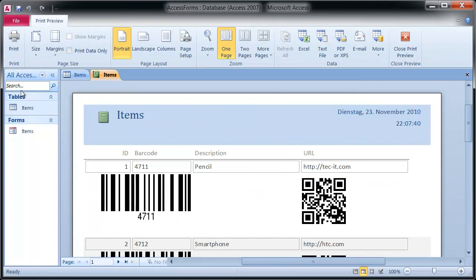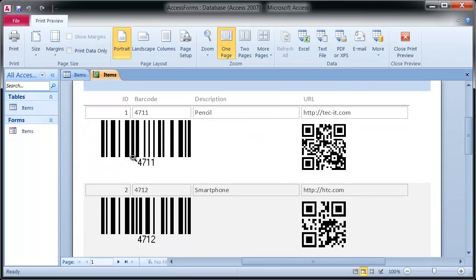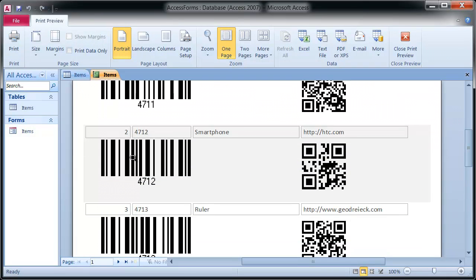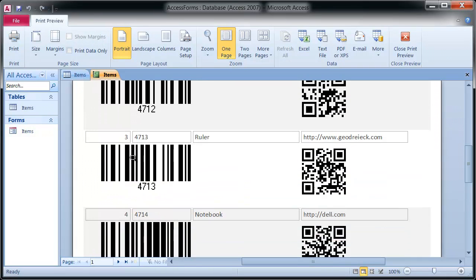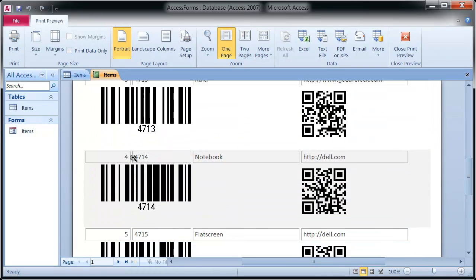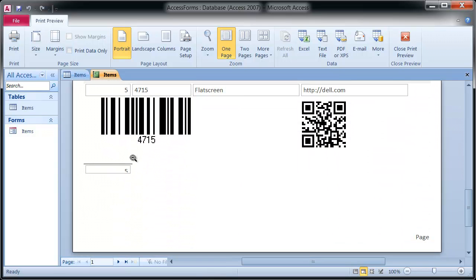For each table record, the column barcode is printed as a Code 128. The column URL is encoded as QR code.